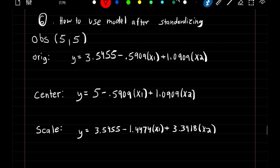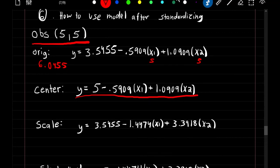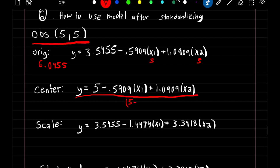We've learned to build different regression models using standardization, but now we need to know how to use them. Say we're given an observation of 5, 5. With the original model, we plug in 5 for X1 and 5 for X2, getting a prediction of 6.0455. For the centered model, we subtract the mean from each input: 5 minus the mean of X1 for X1, and 5 minus the mean of X2 for X2, again producing a prediction of 6.0455.